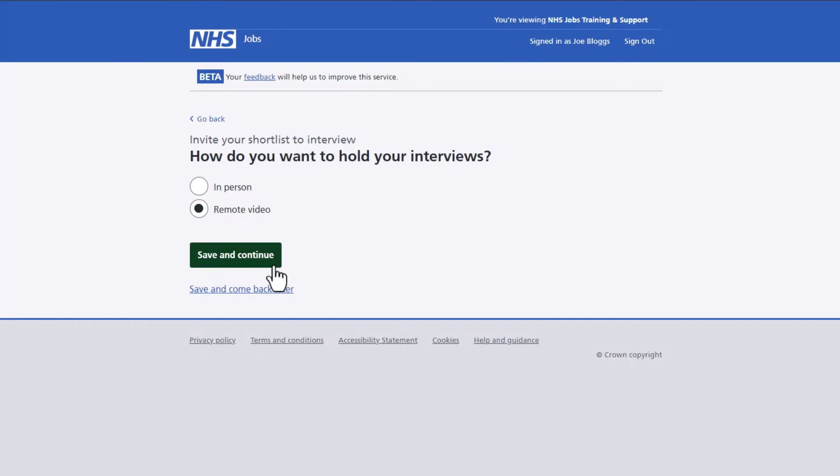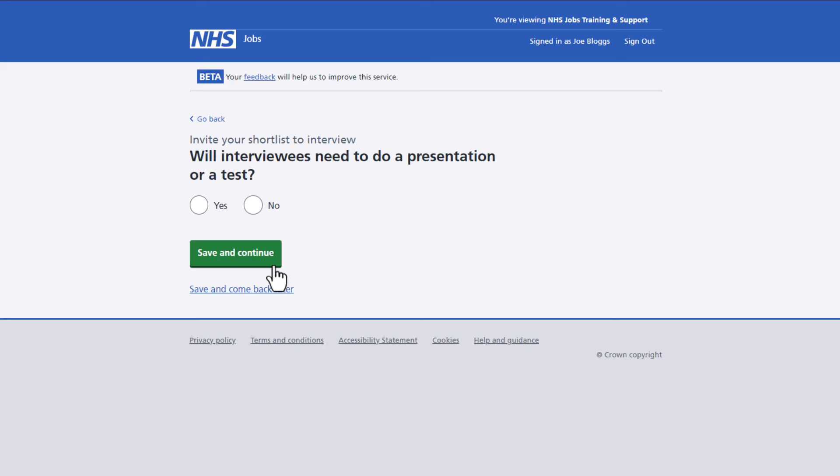If you choose remote, you'll need to send the remote joining details to the applicants by email outside of the NHS jobs service. Once you've made this choice, select the save and continue button.